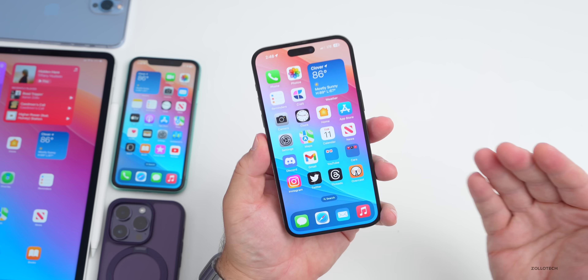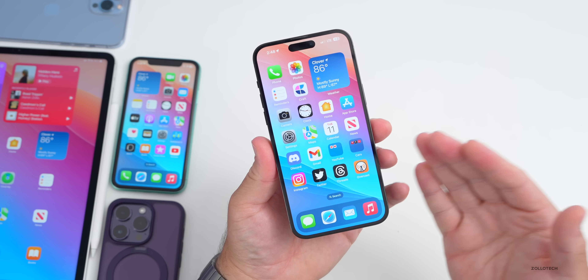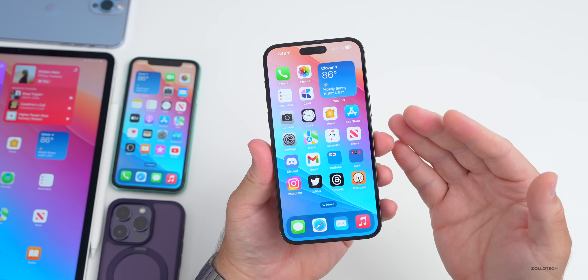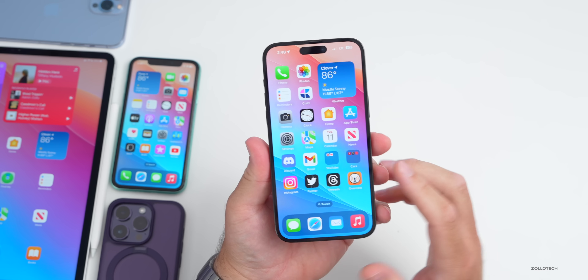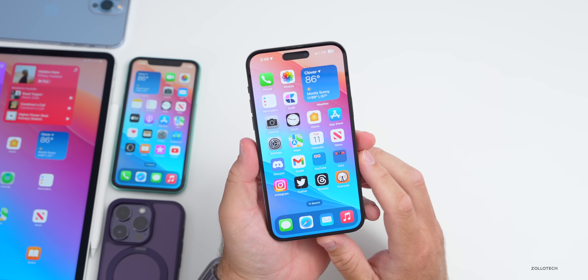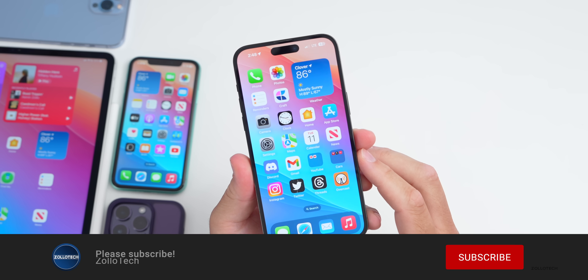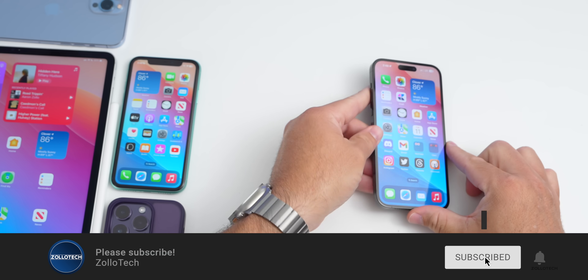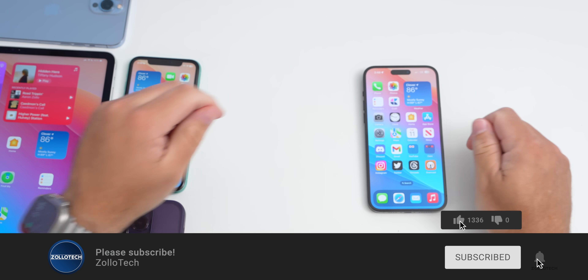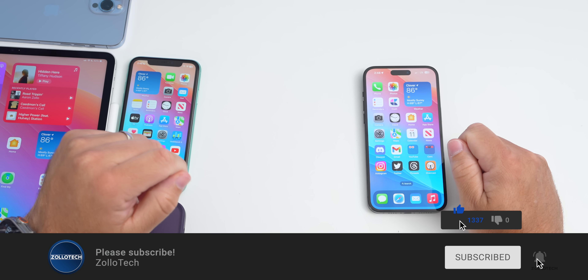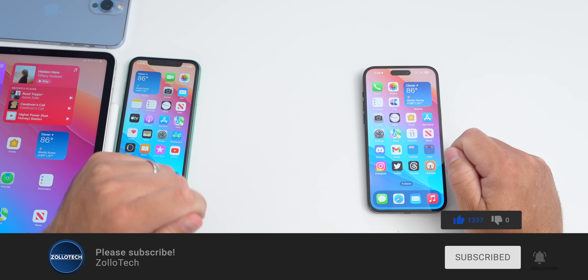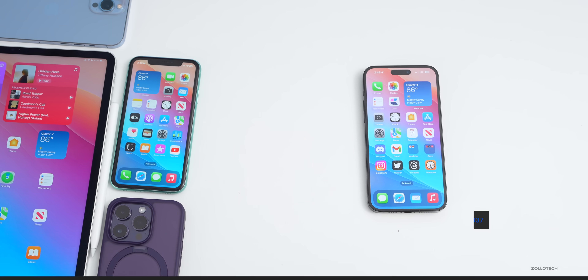If you've found any differences in the beta 3 re-release or any other features, let me know in the comments below. If you haven't subscribed already, please subscribe, and if you enjoyed the video, please give it a like. Thanks for watching — this is Aaron, I'll see you next time.